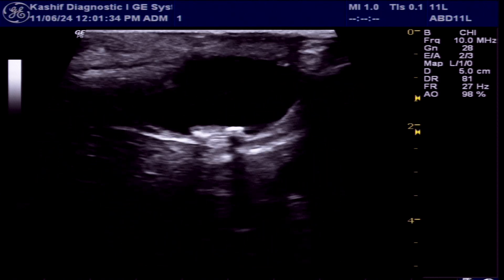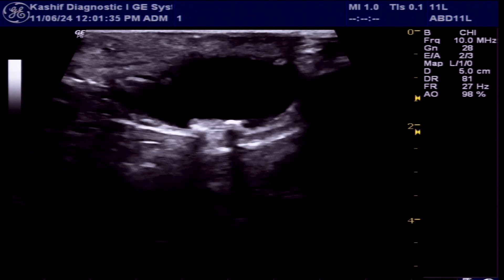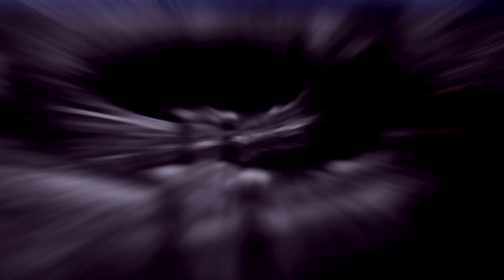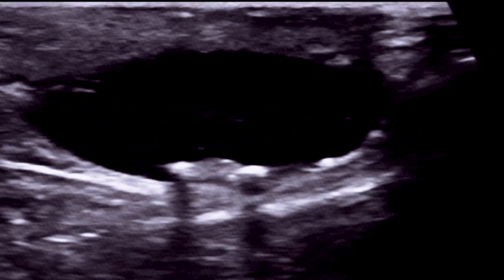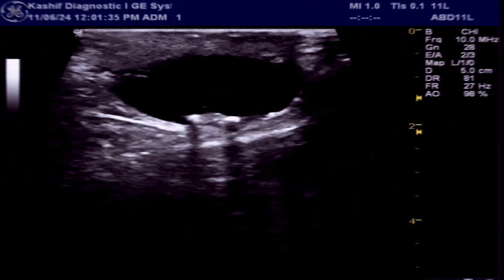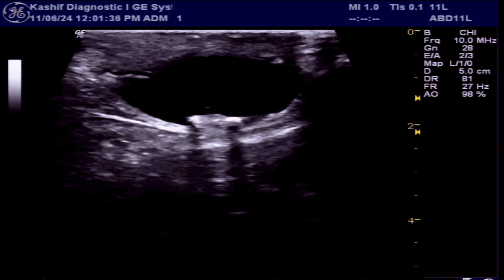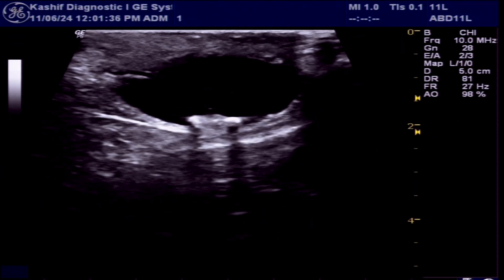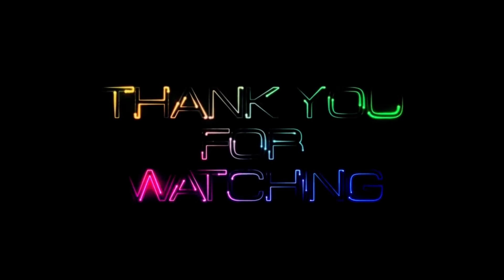Oligospermia or decreased sperm motility can be associated with causes like micro-trauma, inflammation, or infection — the same causes associated with scrotaliths. Thanks for watching the video.